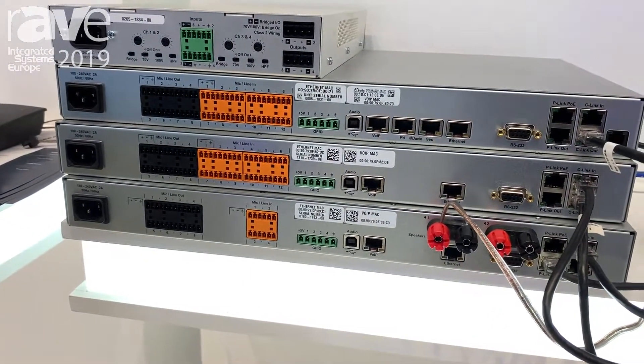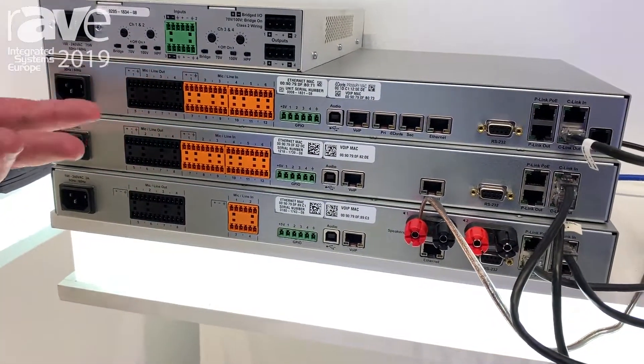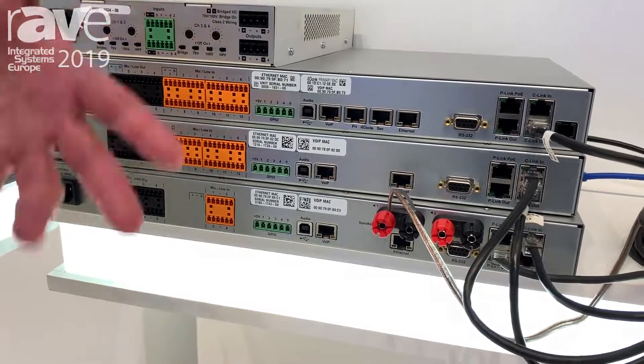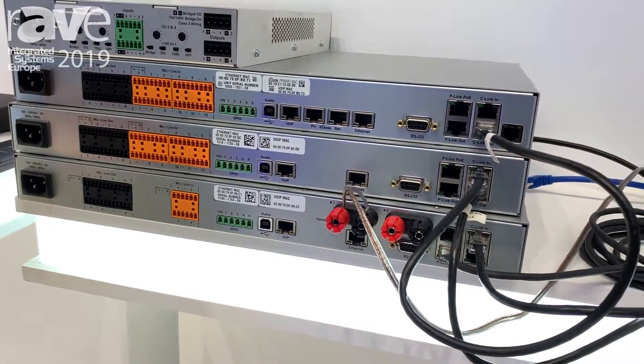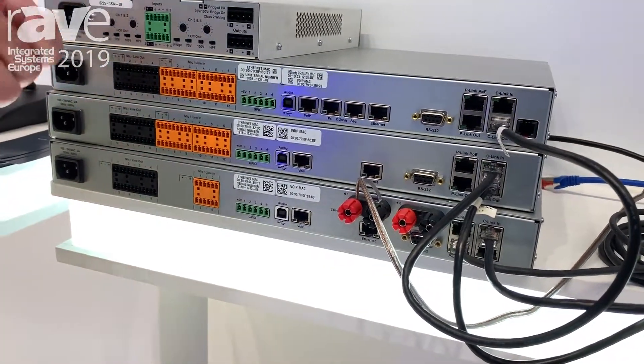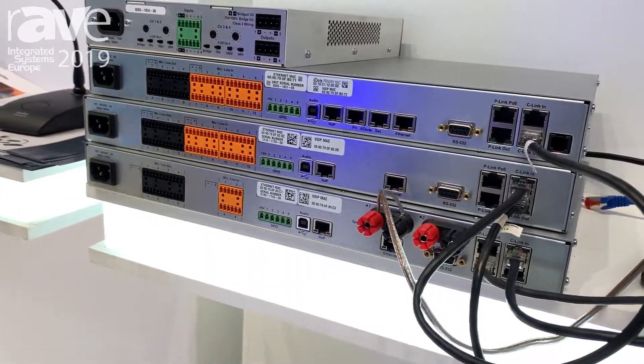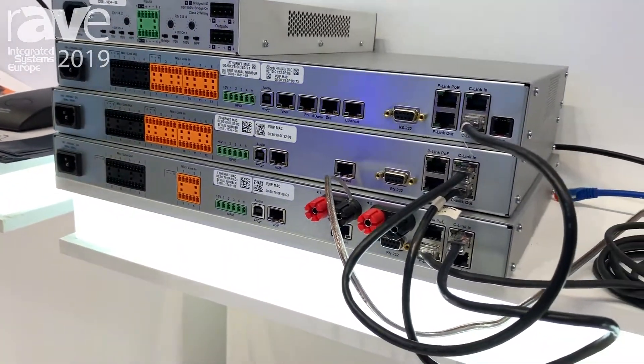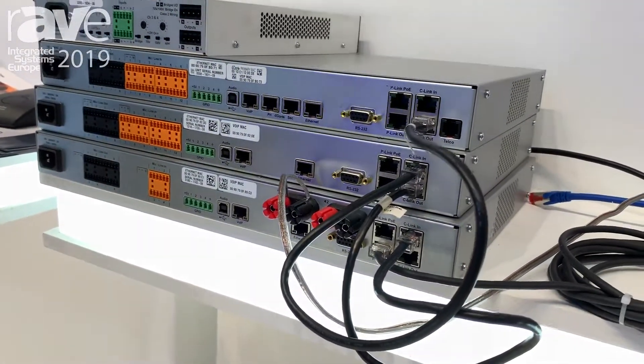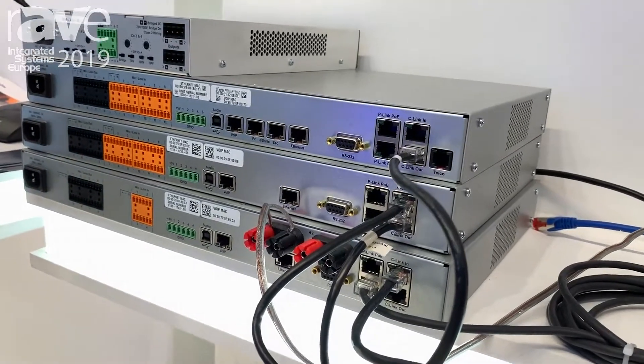In other words, you can have a 128V as in VoIP or a VT as in VoIP and Telco all combined on the same mixer.